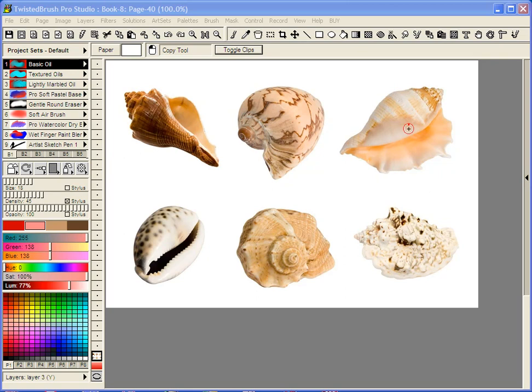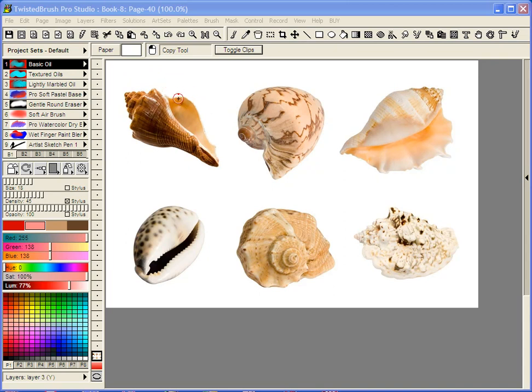Here I have a common situation where you have a solid color background and maybe one or multiple objects you're trying to separate out and use within another picture.